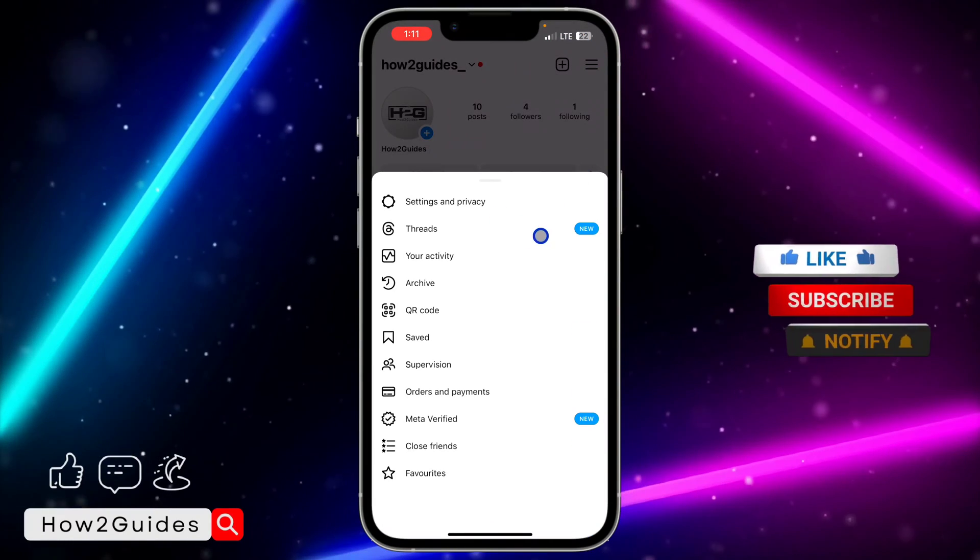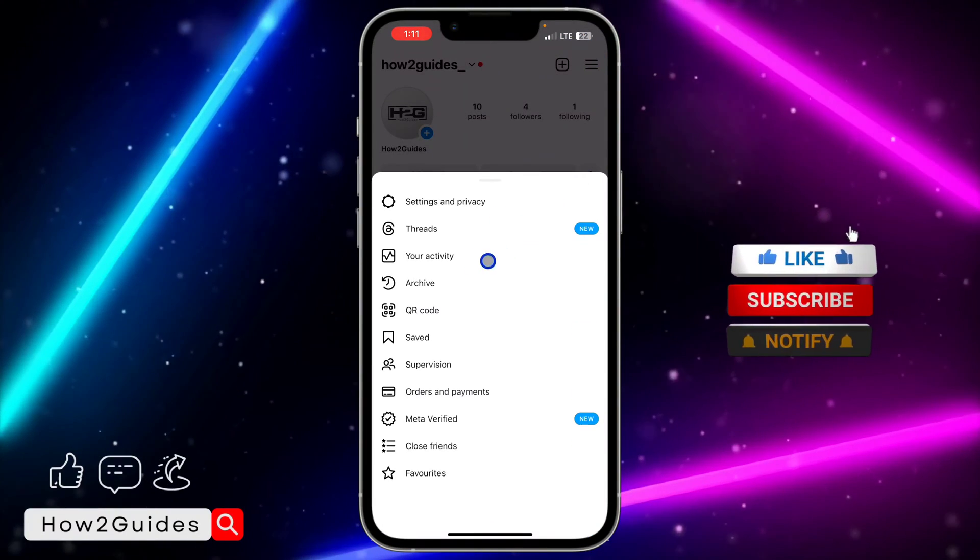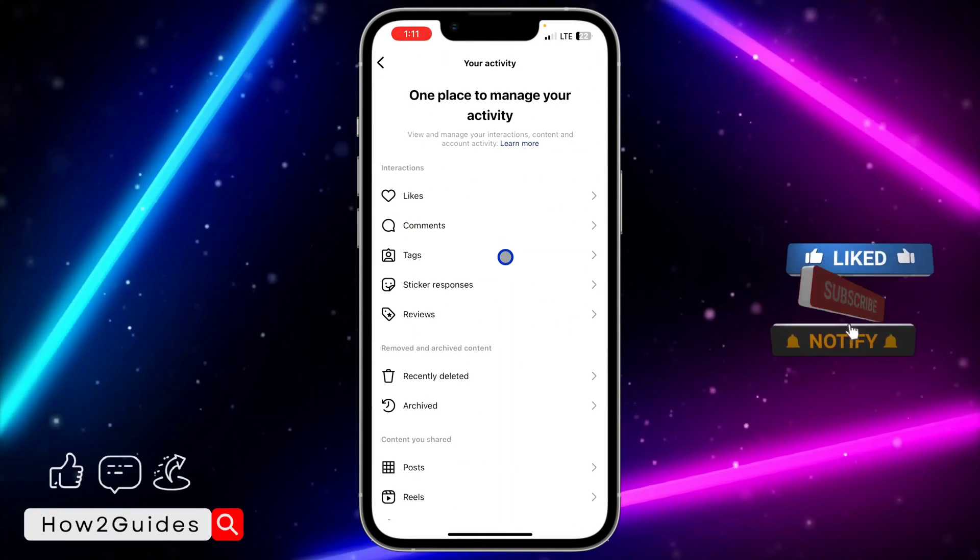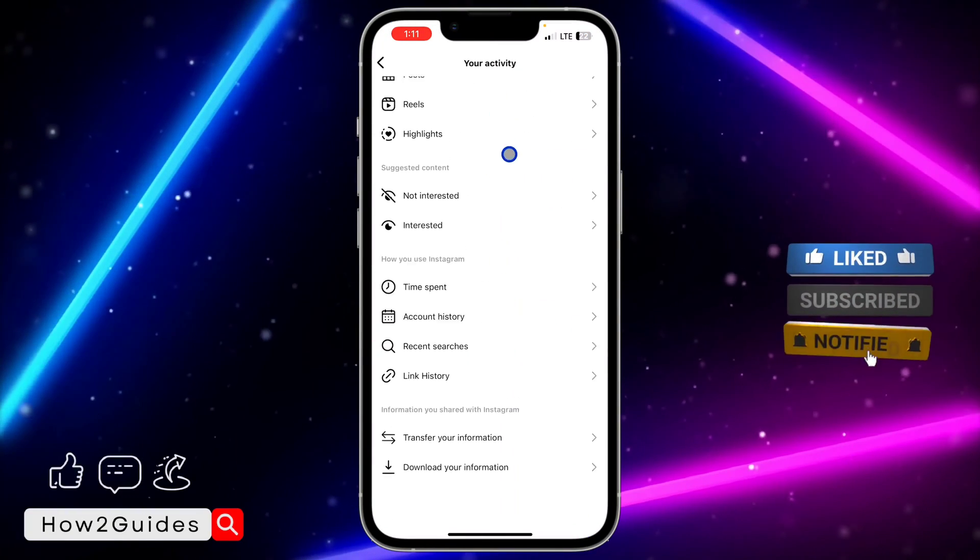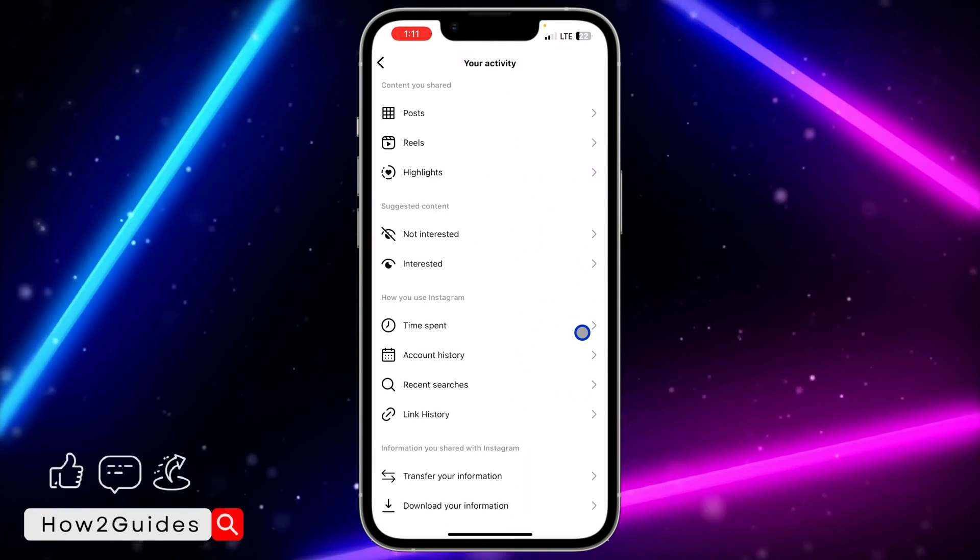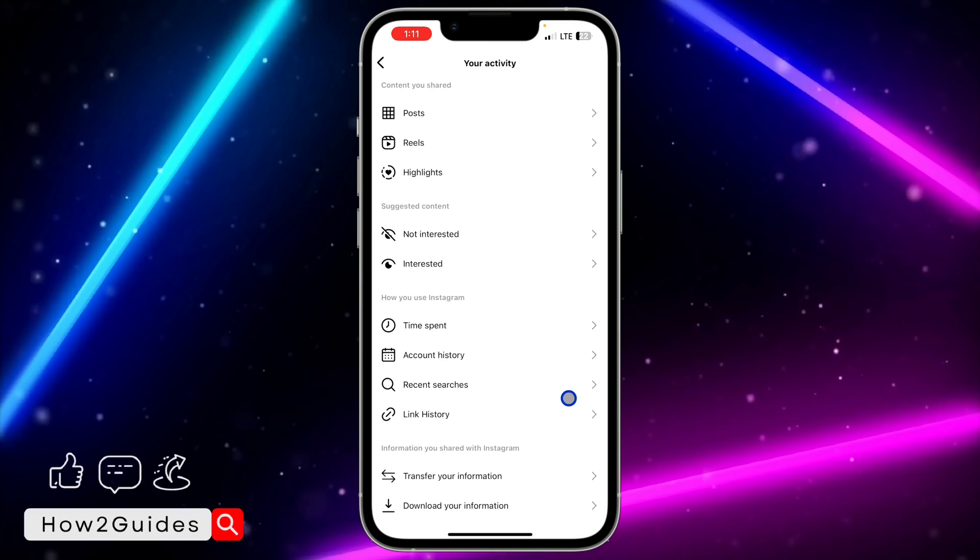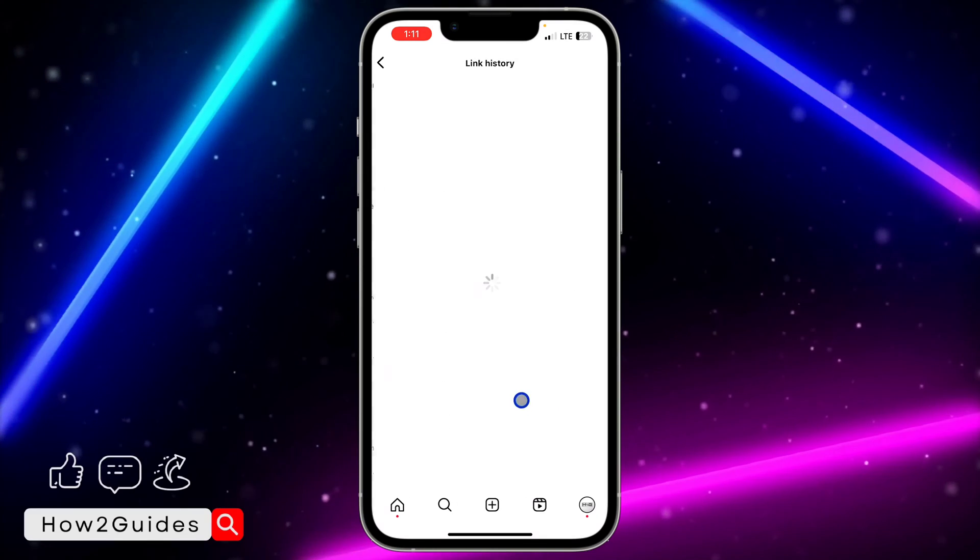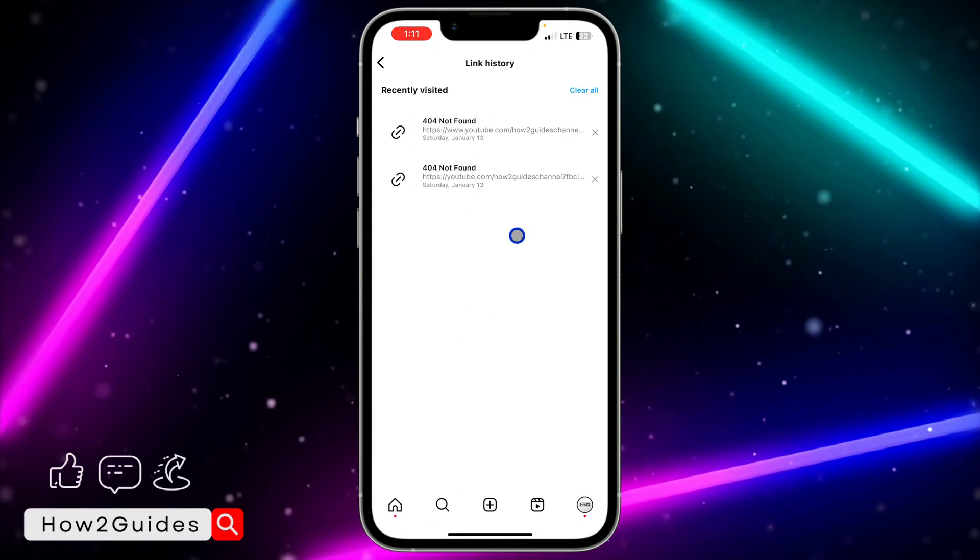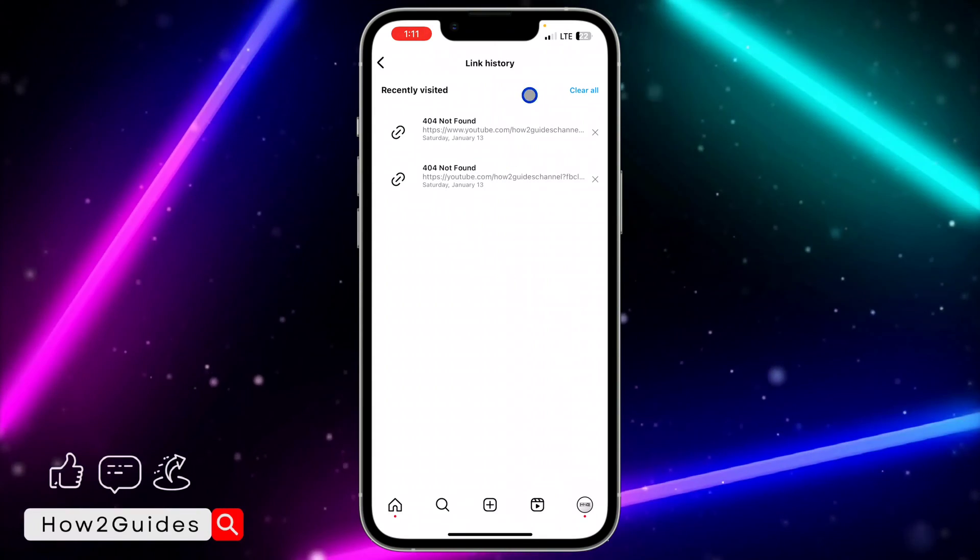You need to click on your activity. Once you click on your activity, scroll all the way down and you're going to see link history, so you need to click on that.